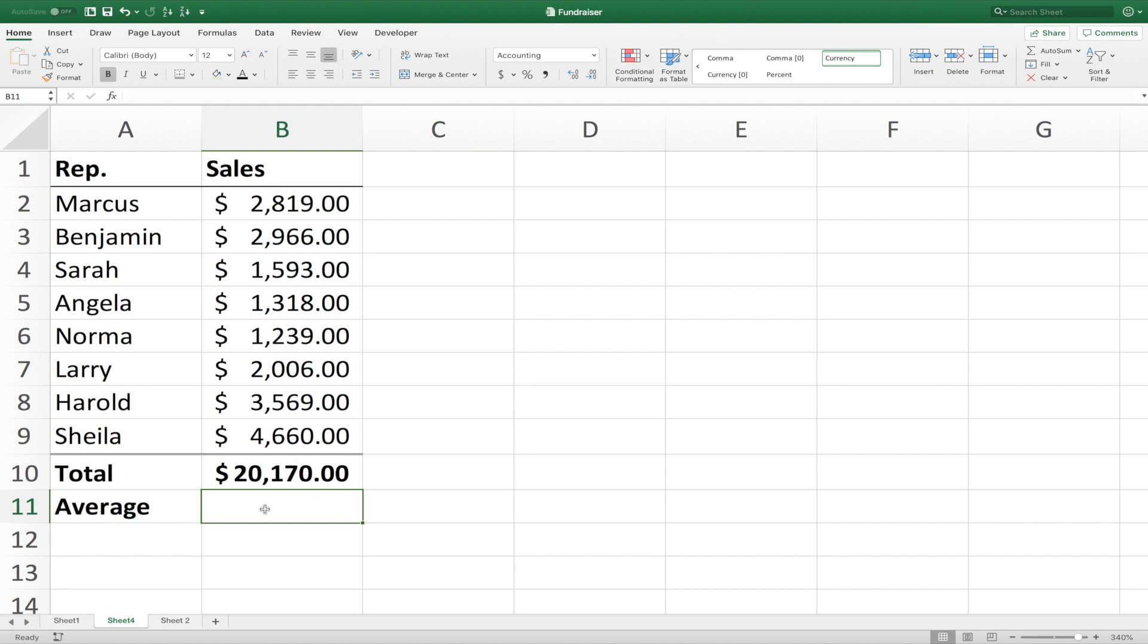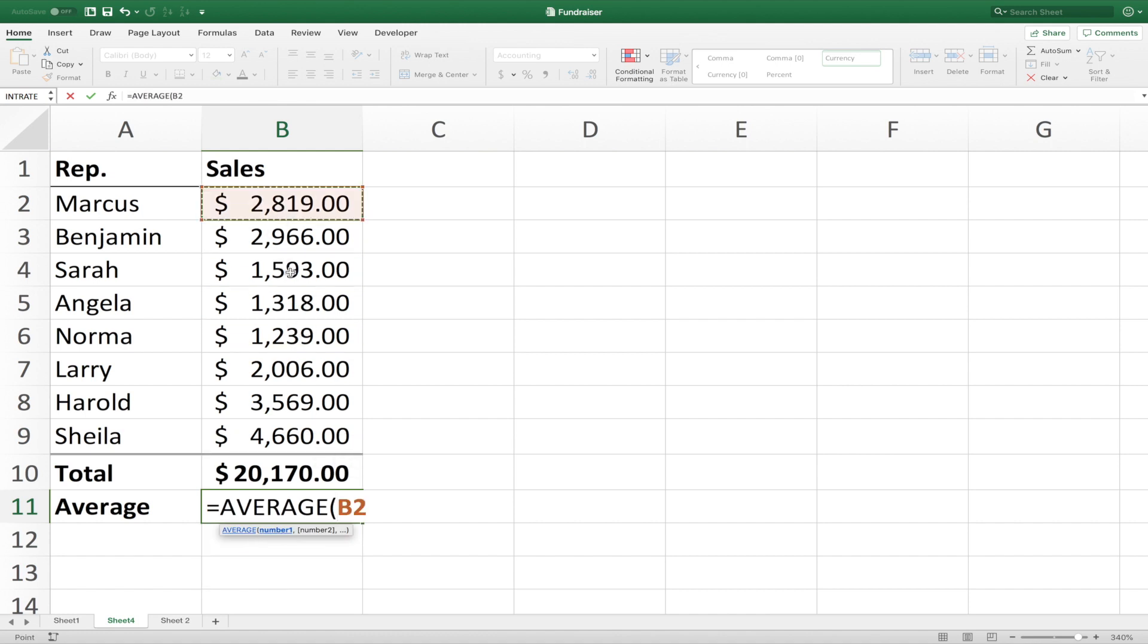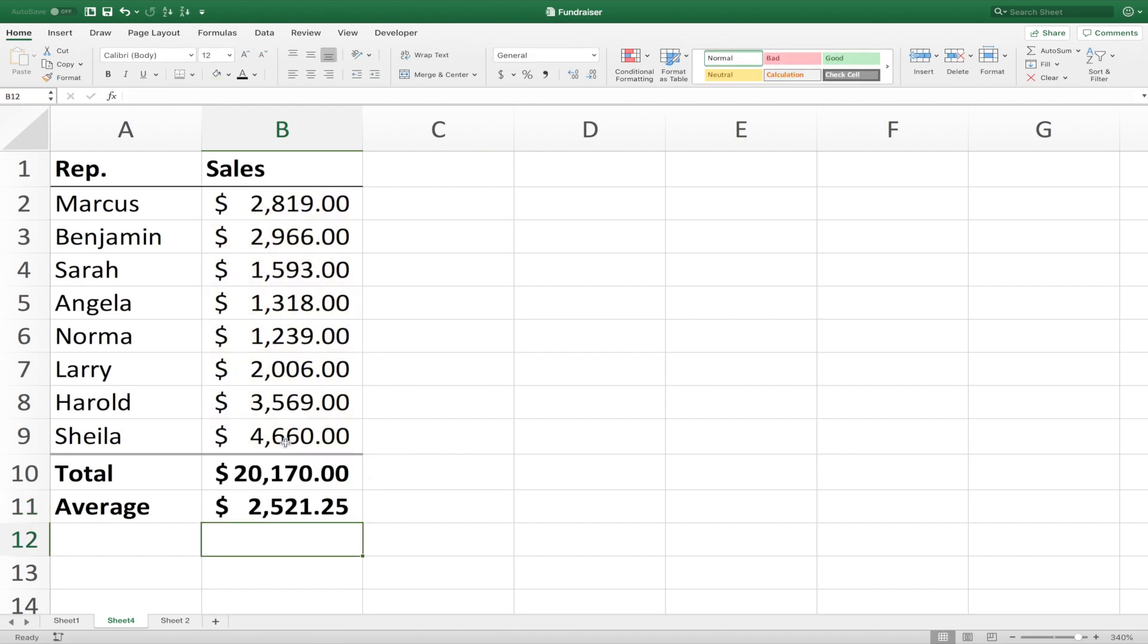Now for the average, it's basically the same thing. Again, we'd start with the equal sign, and now we type in the syntax, average. Right here, you see there's an average syntax. And now we select the range that we want averaged. Close parentheses, hit enter, and now we have our average.